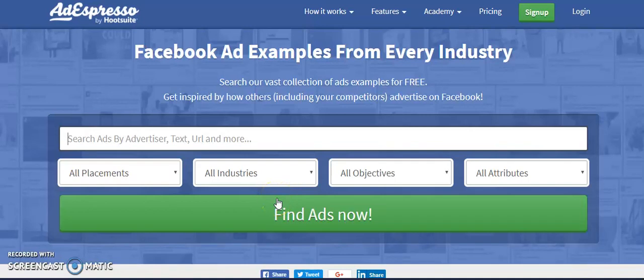In this video I'm going to talk about the tool that will help you do spying on your competitors' ad copy. This tool is AdExpresso by Hootsuite. I'm using the free version as of now, but you can also go with the paid version as well.